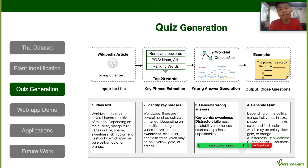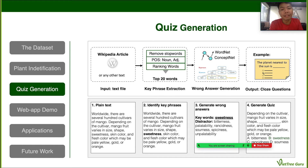For the quiz generation, I first extract the article from Wikipedia and then remove all the stop words. I target nouns and adjectives to extract key phrases, then rank those words based on their importance and select the top 20 words. After that, I use WordNet and ConceptNet to generate wrong answers for each keyword. Once I have the key phrase and the wrong answers, I can form a fill-in-the-blank question.